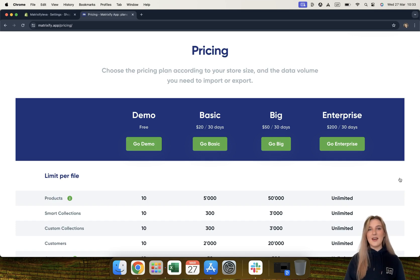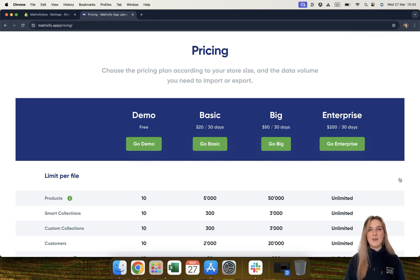Hello, today I'm going to be telling you about the pricing structures of the Matrixify app. The Matrixify app has four different plans: the demo plan, basic plan, big plan, and enterprise plan.